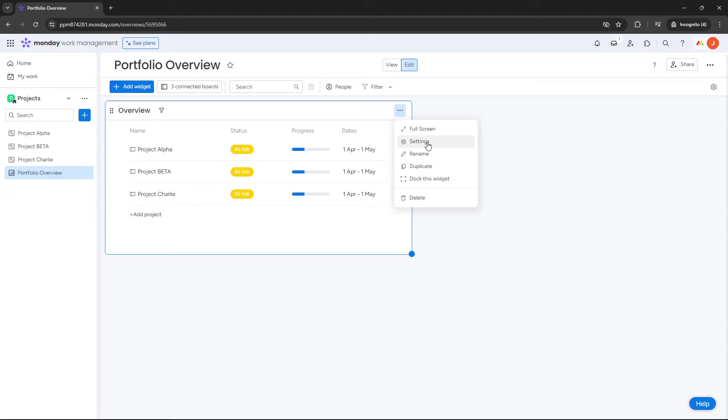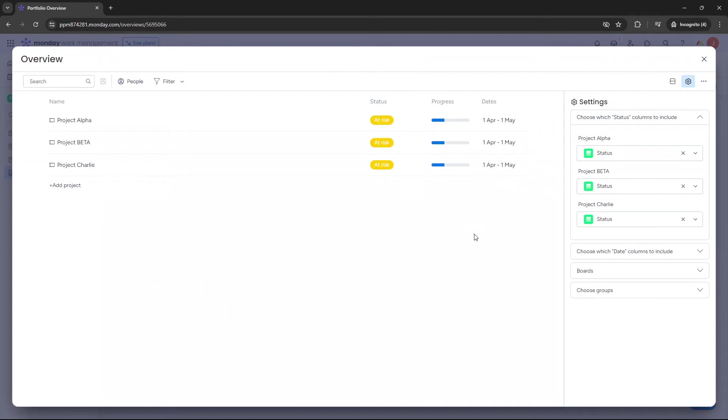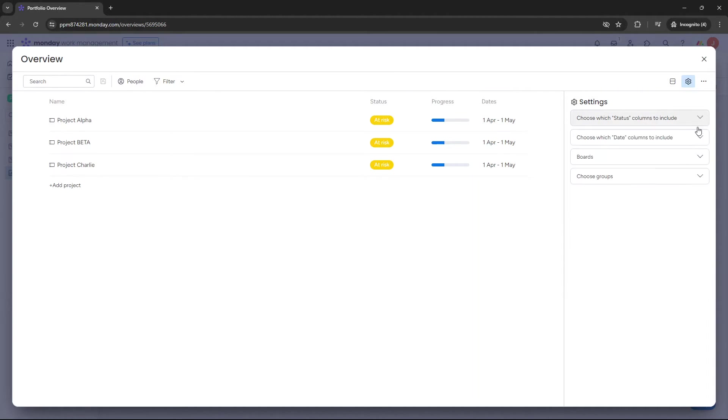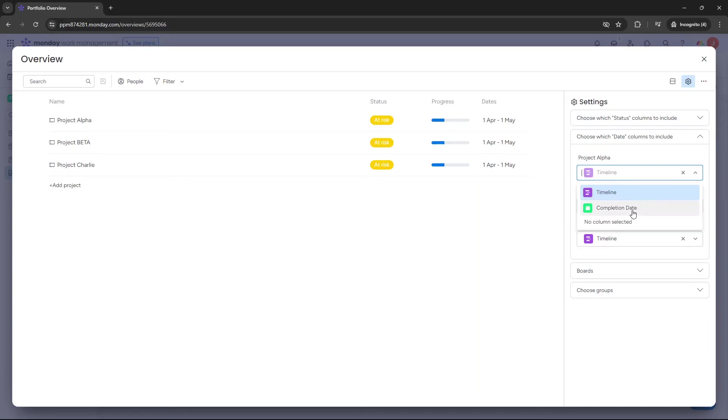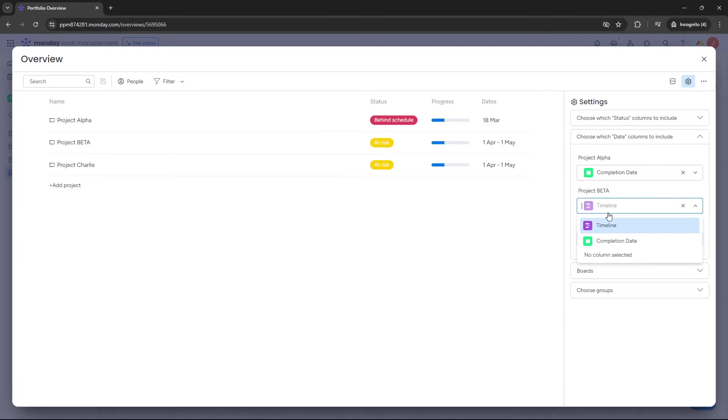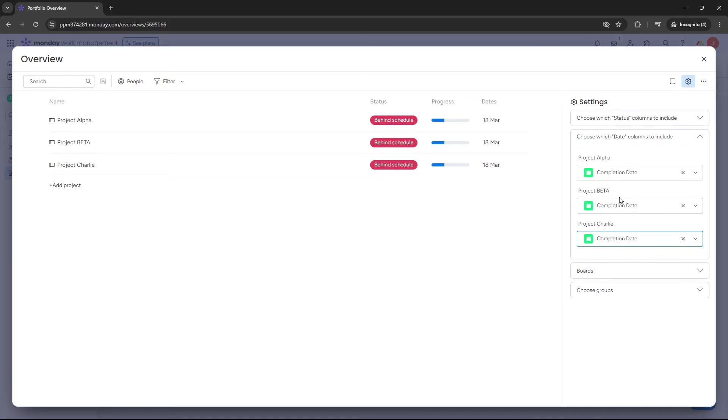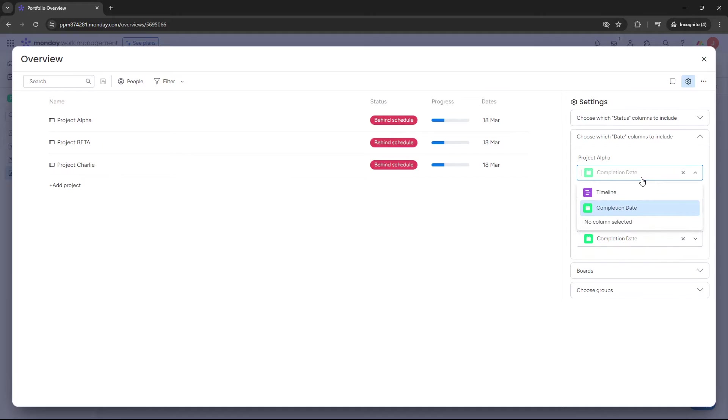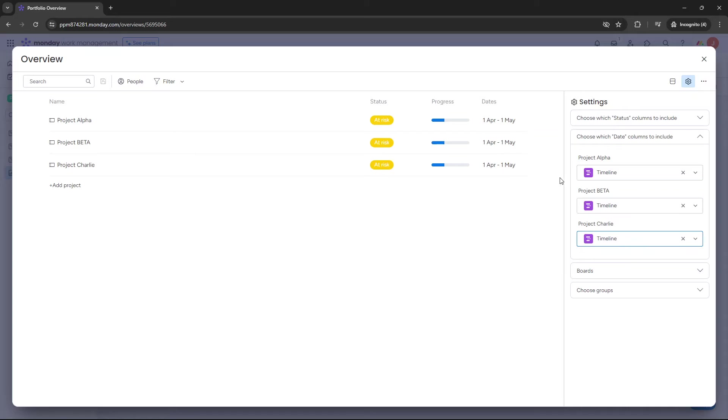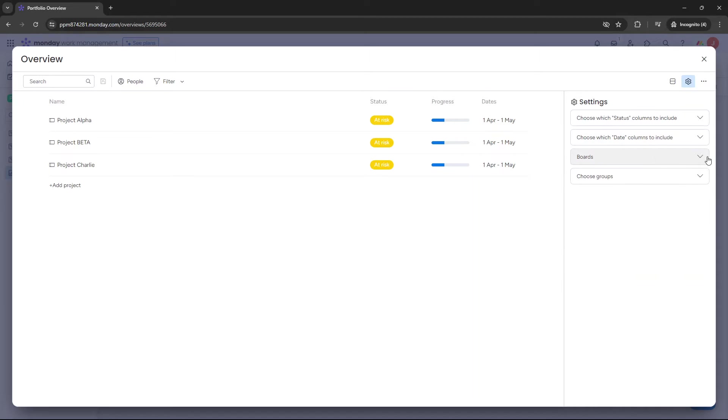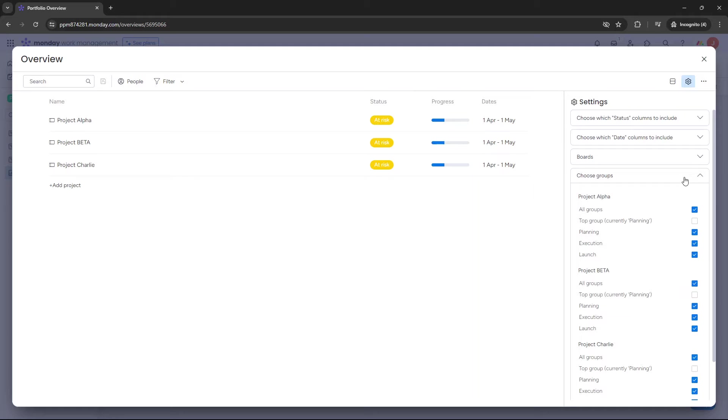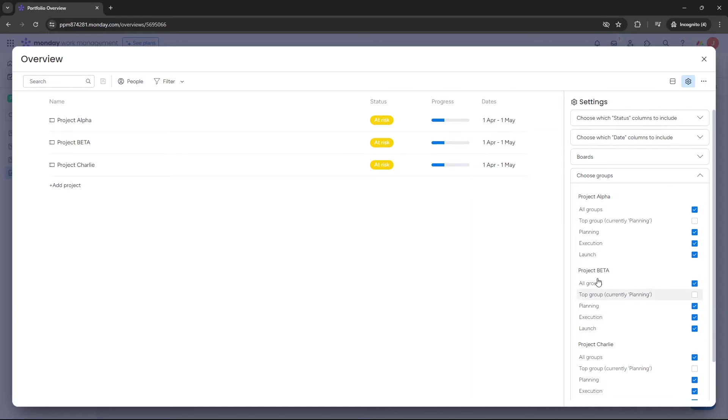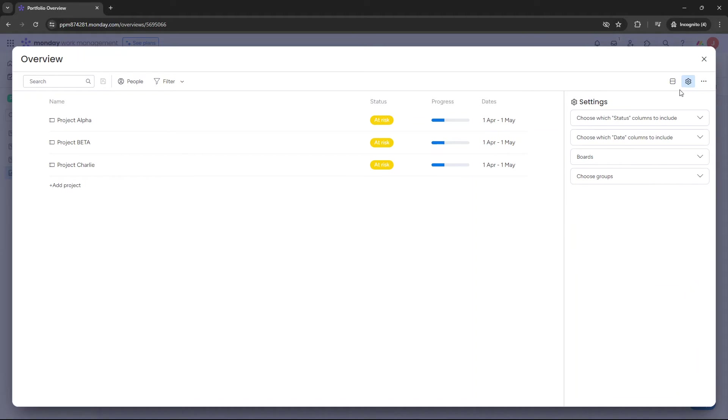If you click the more options button, now this is a key thing to do for each of the widgets that you're setting up. This is how you essentially update them and change them to suit your needs. So as an example, if I click settings, we can change what we pull through essentially here. So choose which status columns to include. So of course we want it to be status. Choose which dates to include. Now we've got a timeline at the moment, but we could change this to completion date as an example. So that's how you'd manipulate the widget itself. You go into settings and you start changing some of these dropdowns. In terms of boards, again, you can choose which boards are connected to this widget. And in terms of groups, these are the groups that are in the underlying projects, or boards. So these are the different phases. We've got planning, execution, and launch. This is where the tasks are assigned in those projects.